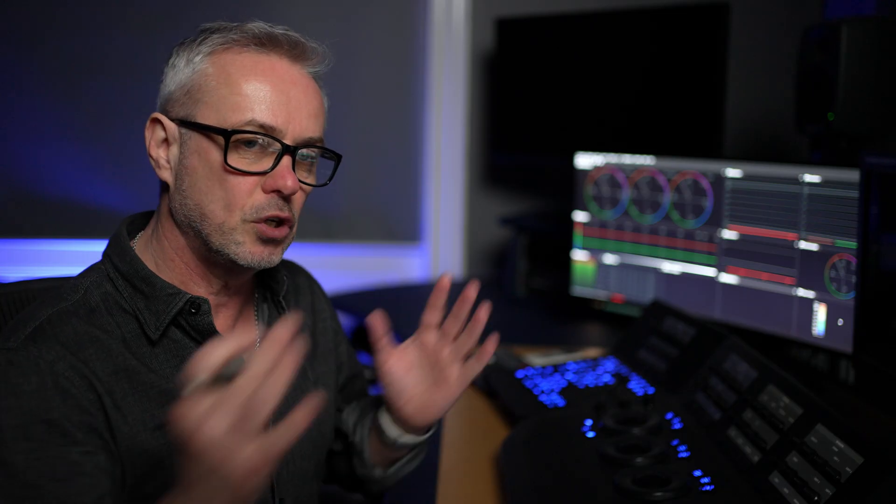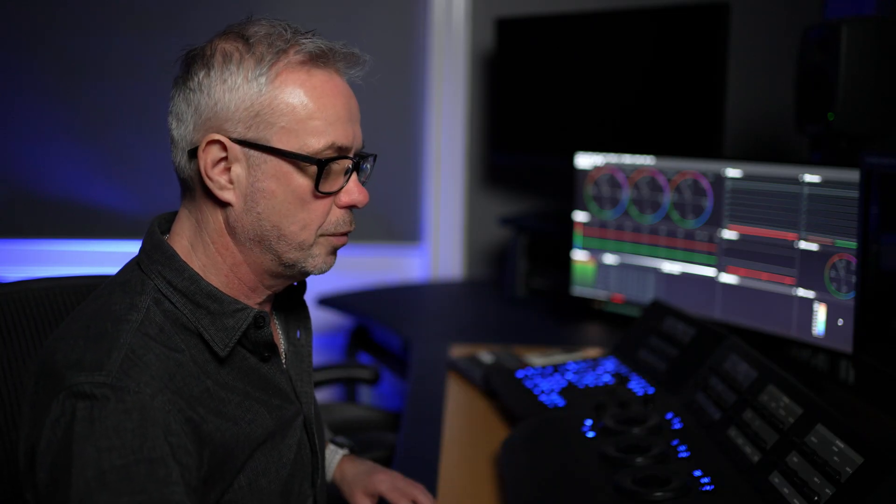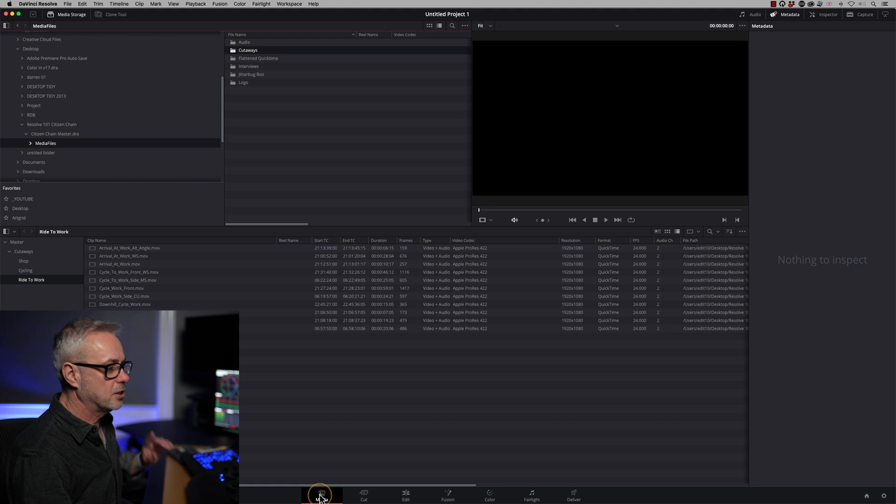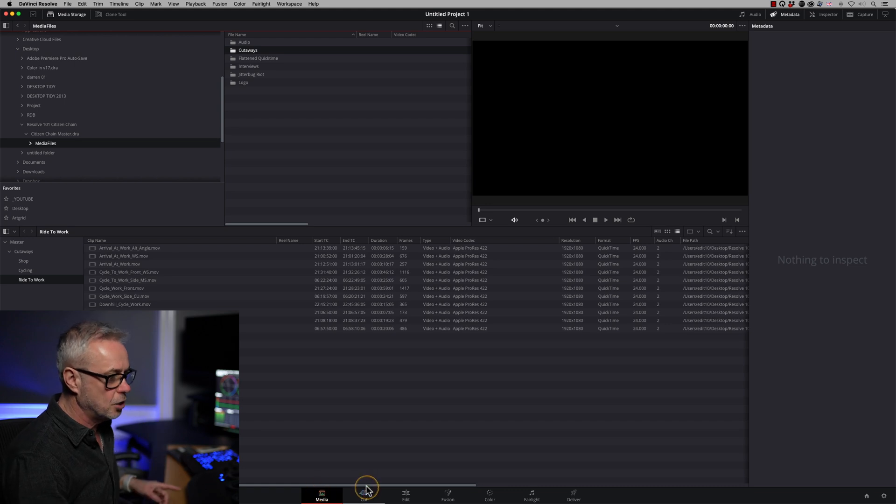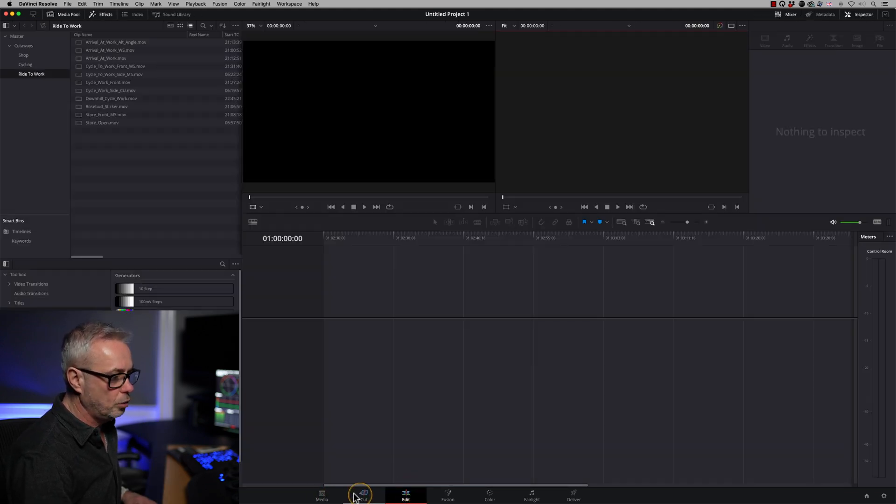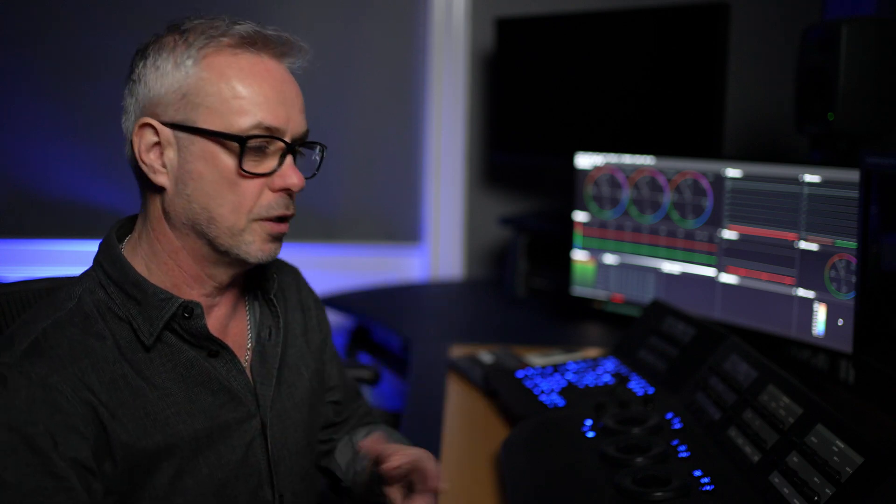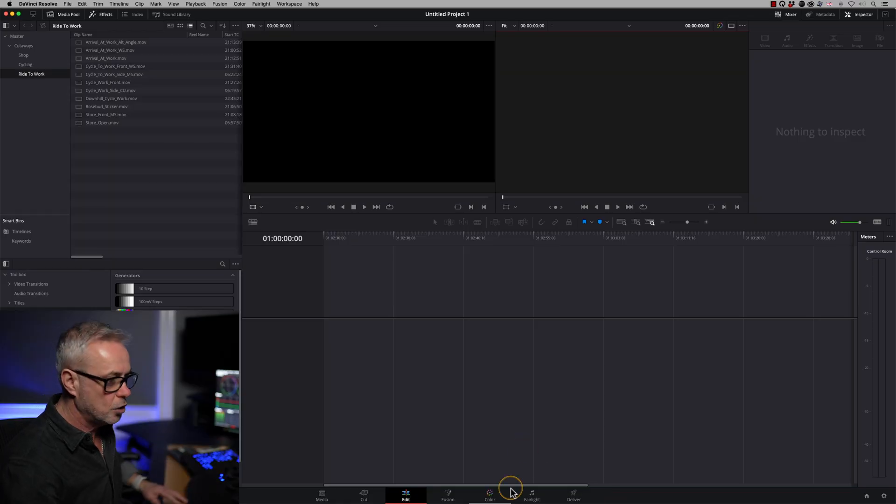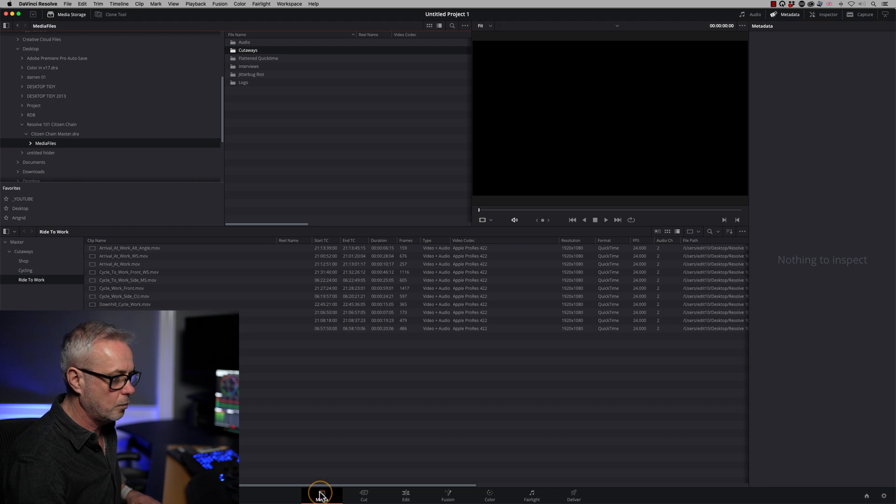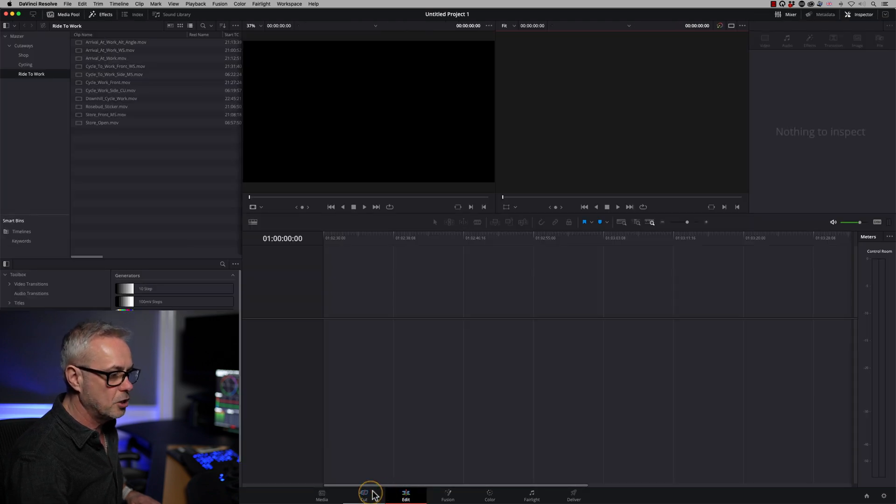So that's where the preferences are. So let's have a look at how this works in DaVinci Resolve. So we've gone to our media page. And to start editing, you need to be on either the cut page or the edit page. All these pages down the bottom talk to each other all the time. So in Premiere, if you want to do audio mixing, for example, you'd open up Audition. In here, you've got the Fairlight tab. This is the audio tab.